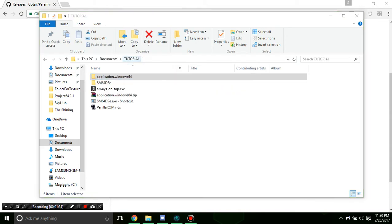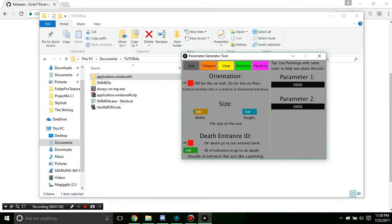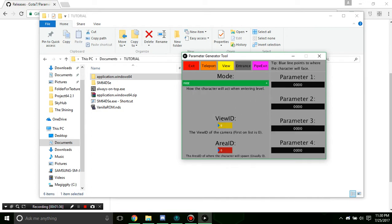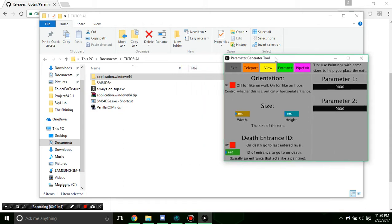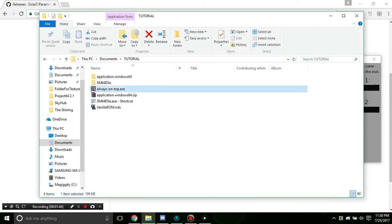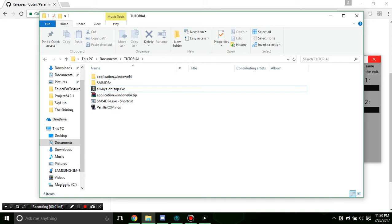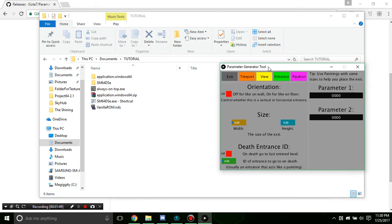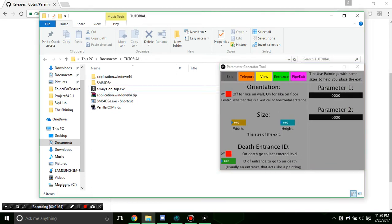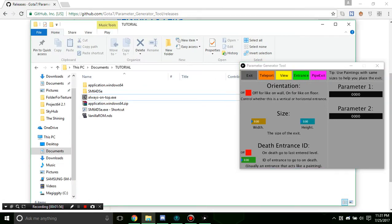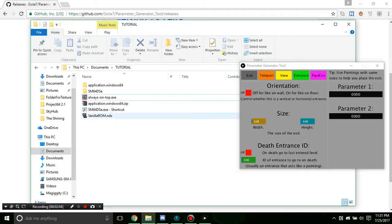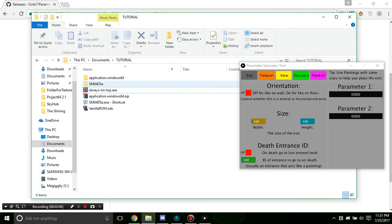I also recommend always-on-top.exe. What that does is if I hit Ctrl+Space and click anywhere else on the screen, this window will never go away. But if I hit Ctrl+Space again it'll go away. So let me just Ctrl+Space it and run the DS editor.